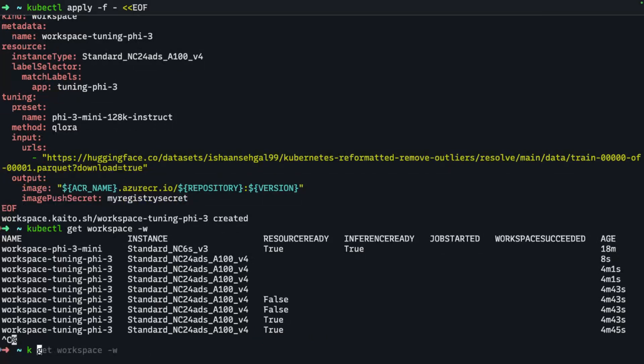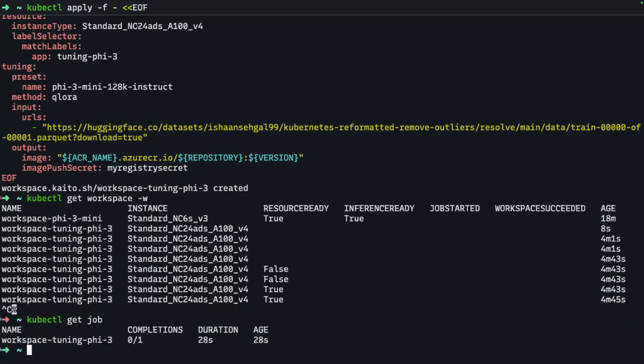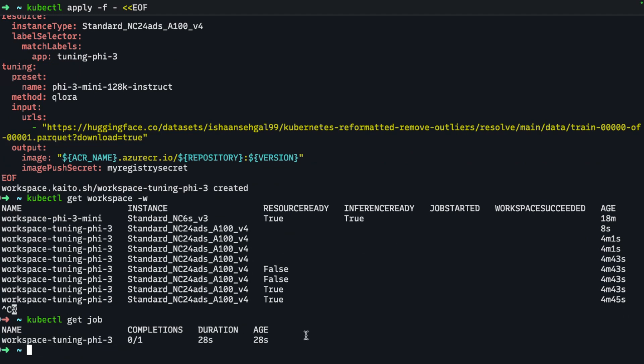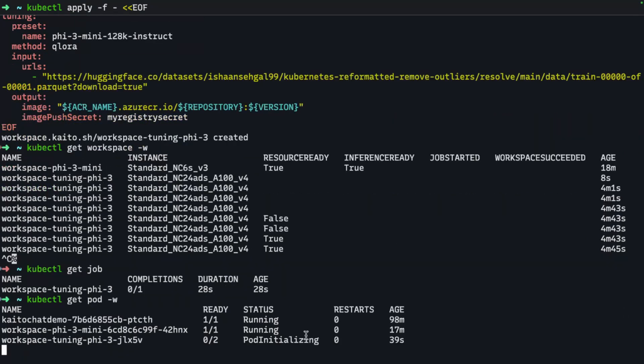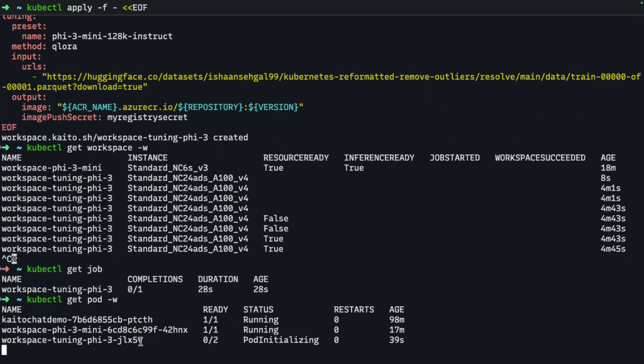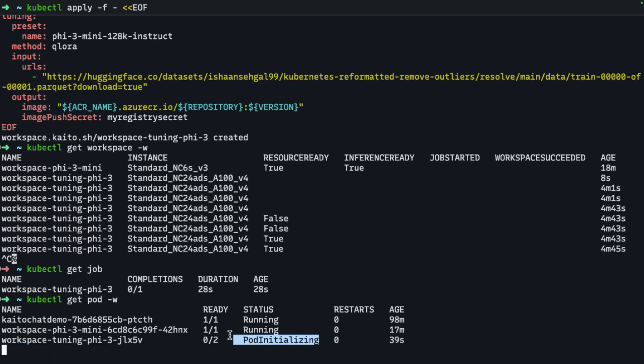If I do a kubectl get job, you can see that the tuning workspace has created a Kubernetes job. What I should see is a pod being initialized. So there we go—this tuning job has created this tuning pod. This is where we're in the initialization phase. It's downloading the dataset, downloaded the base model, and we'll start to see the job running. We'll give this another few minutes to finish initializing and take a quick peek at some of the tuning job logs.